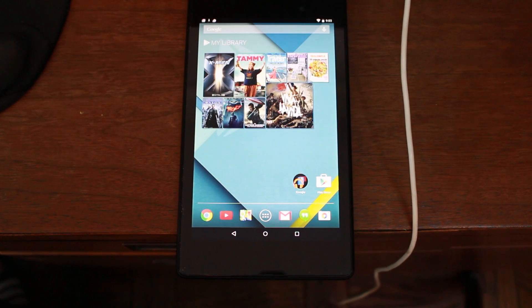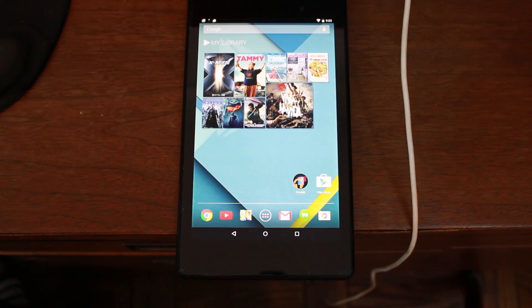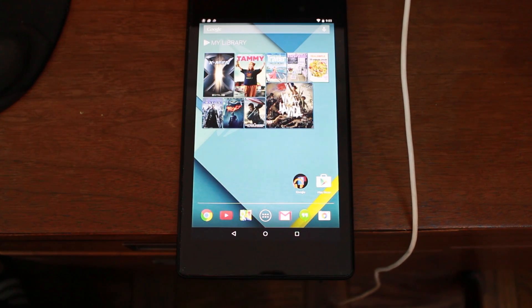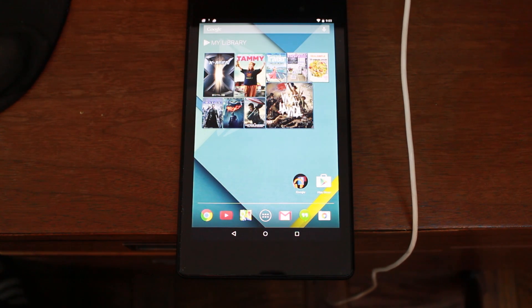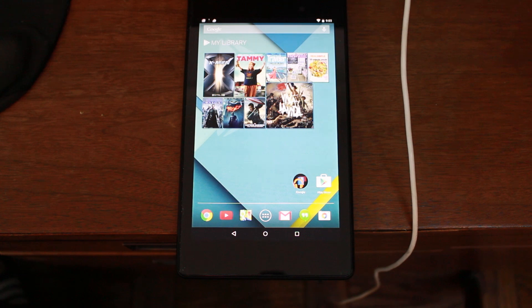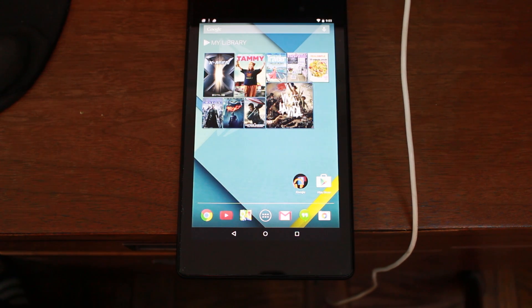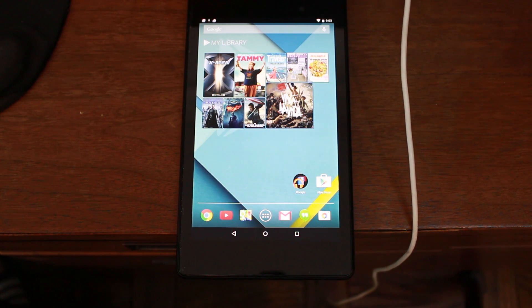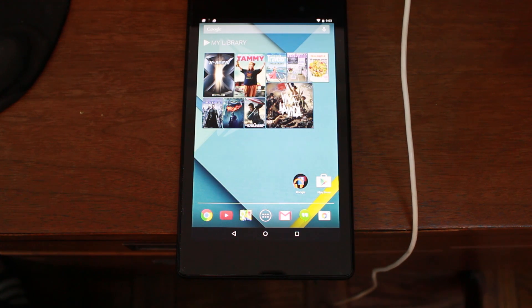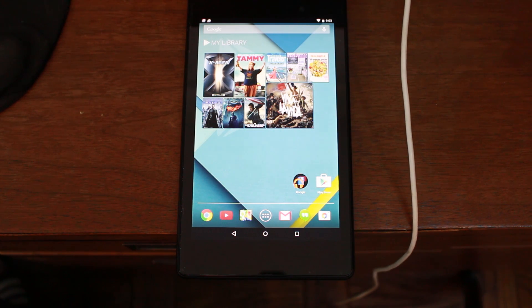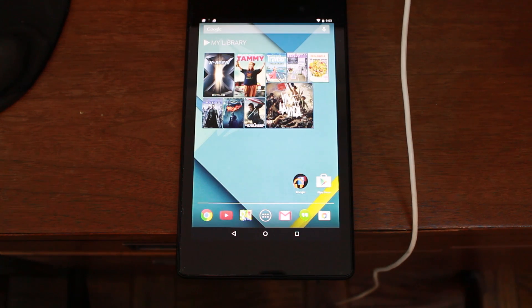All right, so to root your Nexus 9, Nexus 5, Nexus 7, any of your devices, Nexus 10 on Android Lollipop, Android 5.0, this is going to be the process. We're going to use CF AutoRoot to do this. So your device can be unlocked or locked, it does not matter. Bootloader, I'm talking about the bootloader there. And this will give you root access on these nice Nexus devices.